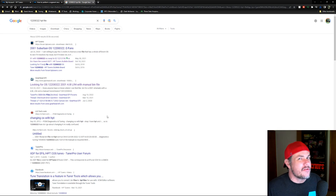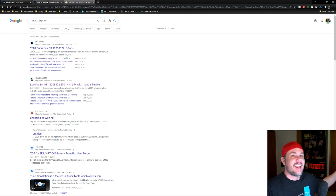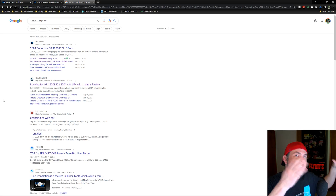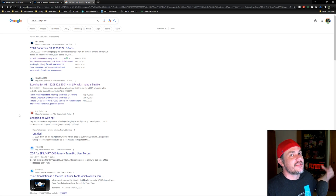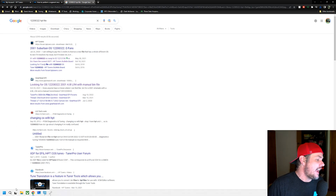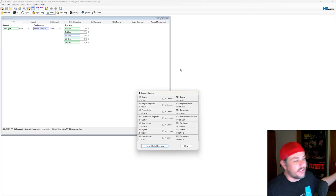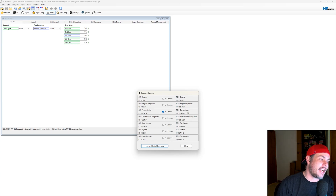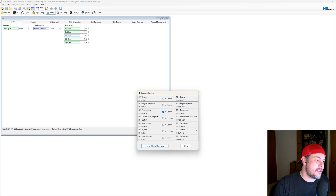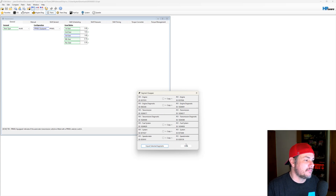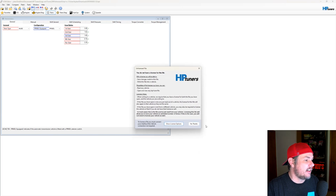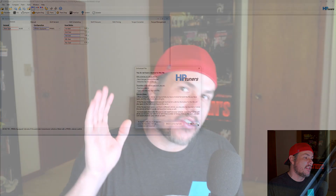You might be able to use that OS information to find something in the tune repository. You might find something that says, 'For this OS to have this feature set, look for a 2001 6-liter Silverado.' Since we're doing a transmission swap, you want to copy over the transmission and transmission diagnostics segments, import them, save it as a new file — and you're good to go.